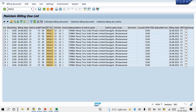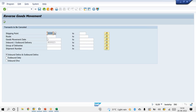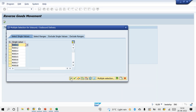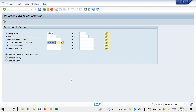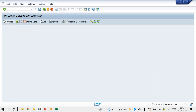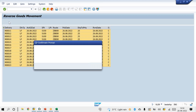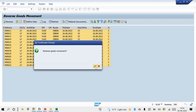Go to transaction VL09. Pass your shipping point, then pass the list of deliveries — already copied. Upload from clipboard, then execute. Execute again, select all deliveries, then click on Reverse and Continue.